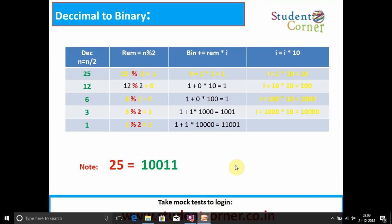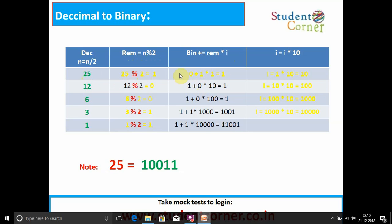For decimal to binary, the process is the reverse. We take decimal number 25 and find remainder by dividing by 2. 25 mod 2 = 1. binary_number = 0 + 1 * 1 = 1. Then i = i * 10, so i becomes 10 (starting from i = 1 to build the binary digits positionally).